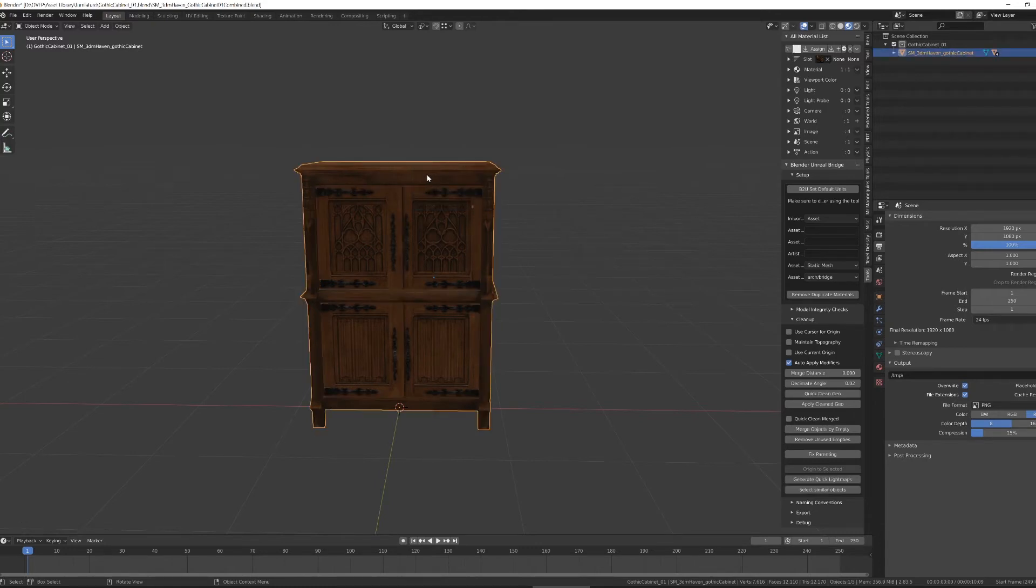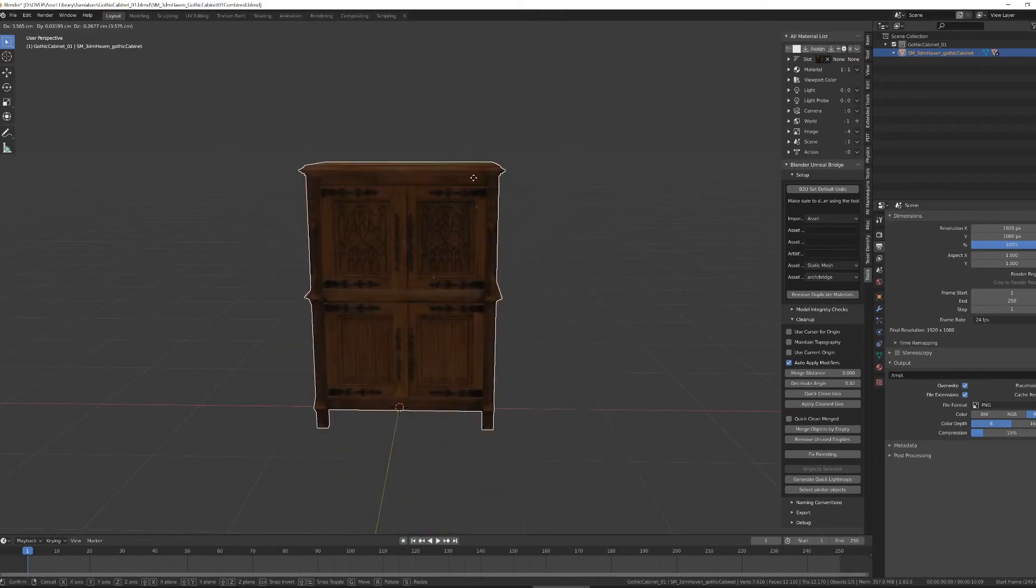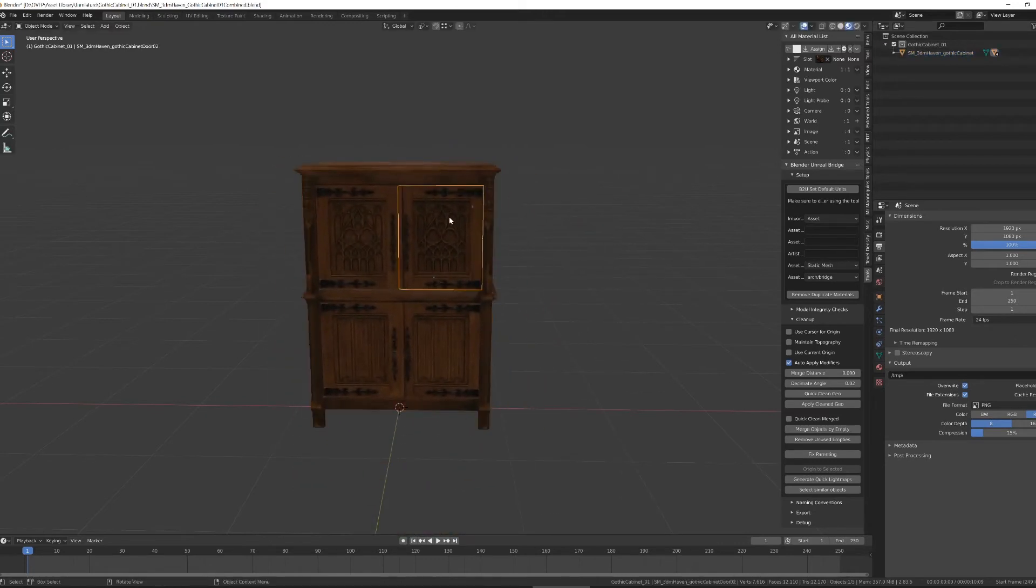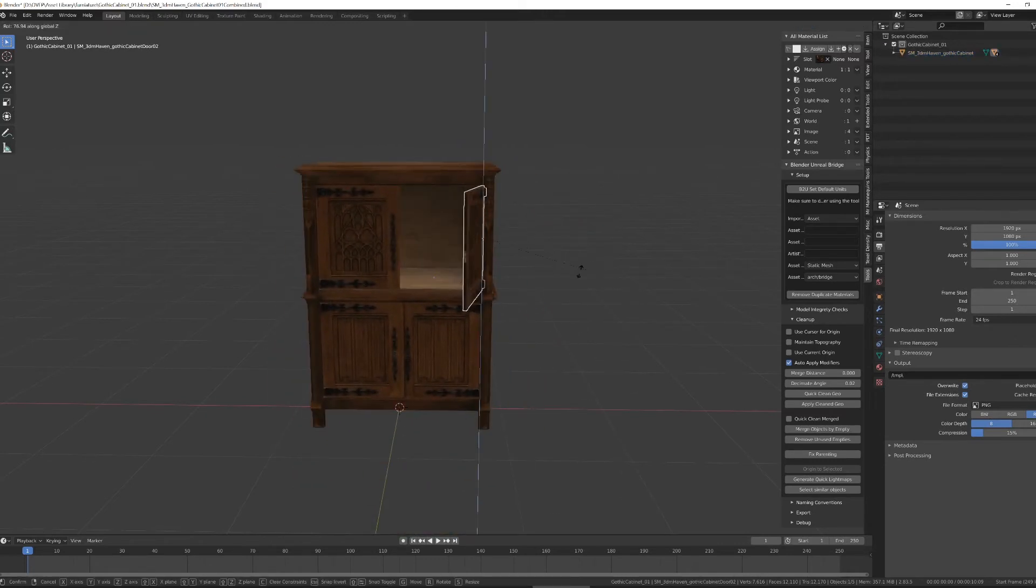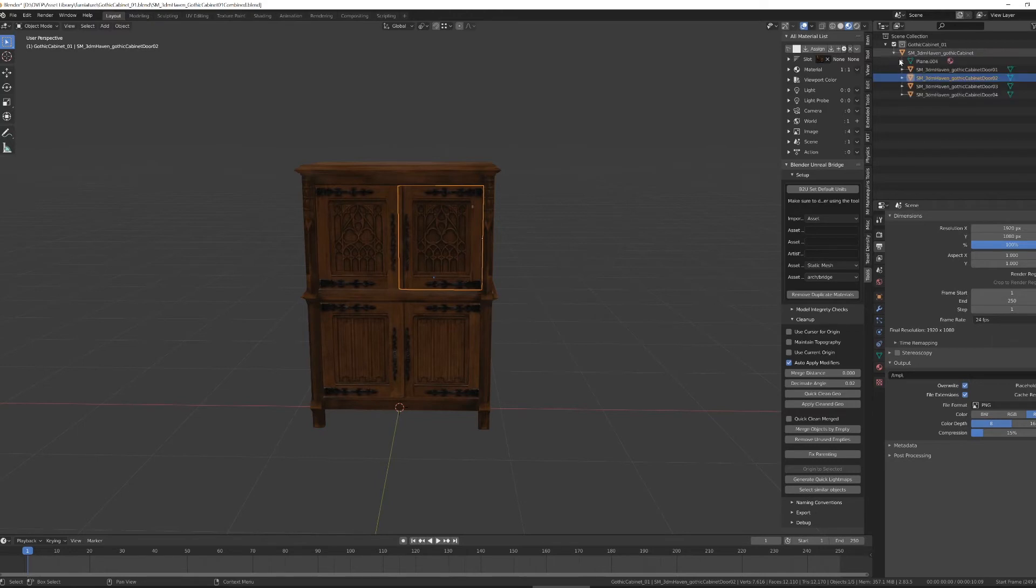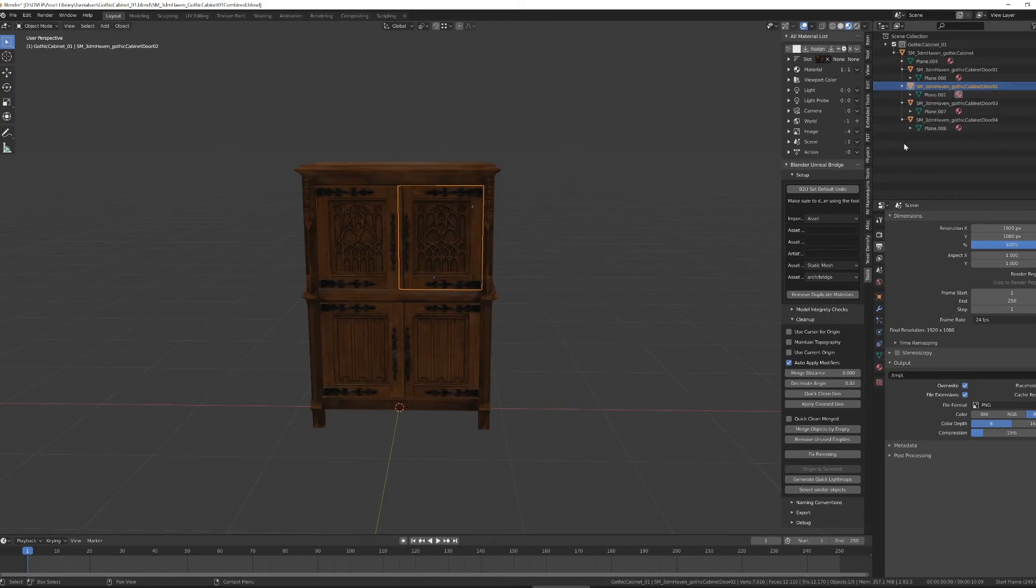So now I move my cabinet, it moves doors with it, but my doors are still separate pieces. And you can see here, I've got my objects.